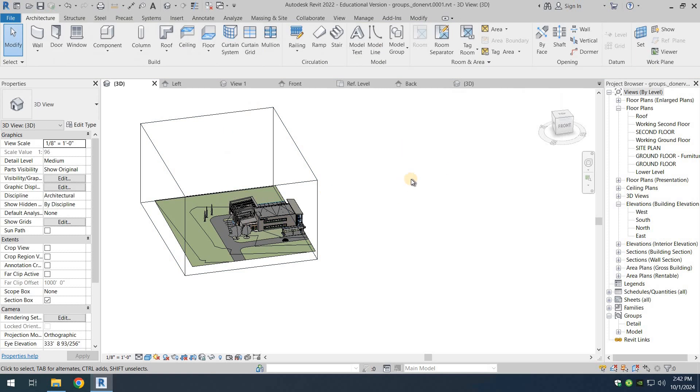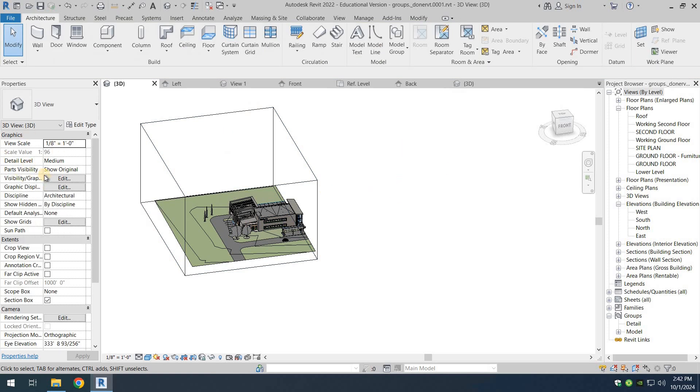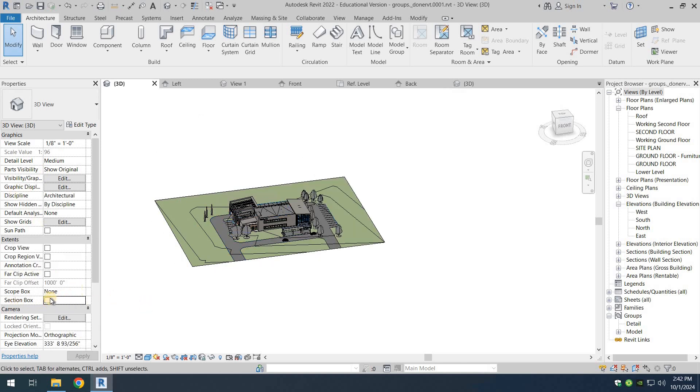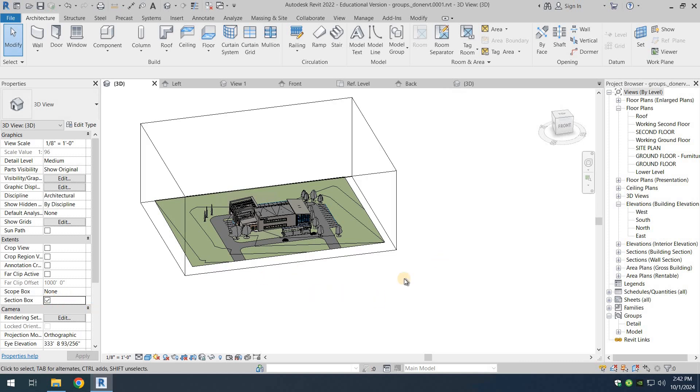Another thing: when you click on your 3D space again and have the graphics option available in the properties panel, you can deselect the section box and then select it again. When you do this, it reverts back to its original place. Revit doesn't actually remember where the section box last was before you turned it off, which is a good thing.